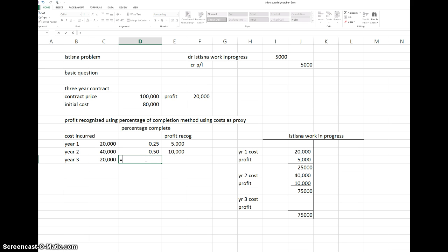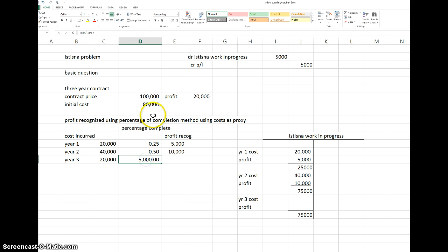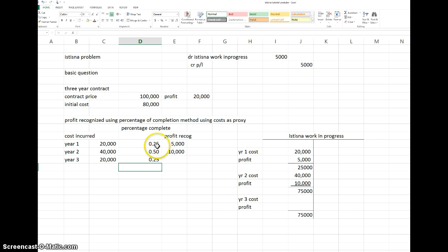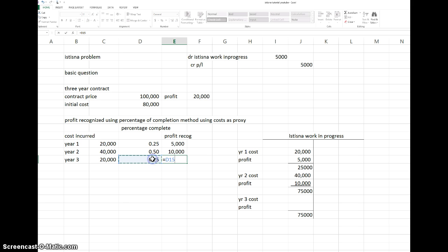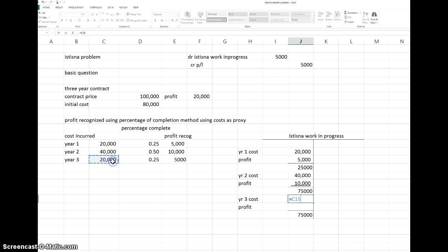In the third year, we have another 20,000 divided by 80,000, which is 25% again. We multiply that percentage by the 20,000 expected profit to get the profit for the year. The third year cost of 20,000 is added to Work in Progress along with the profit recognized for year three.